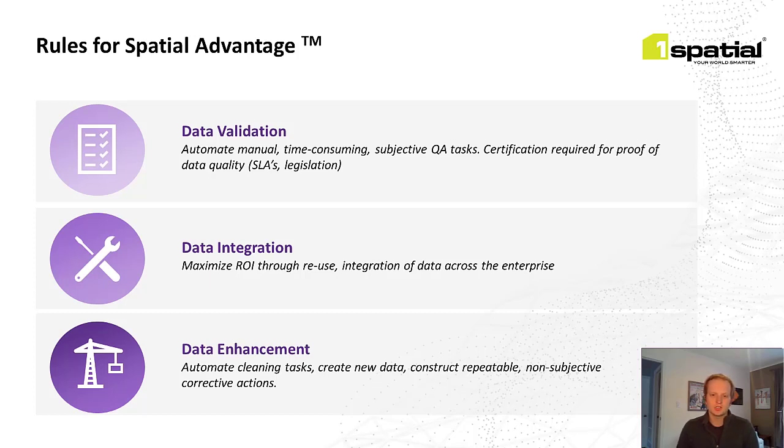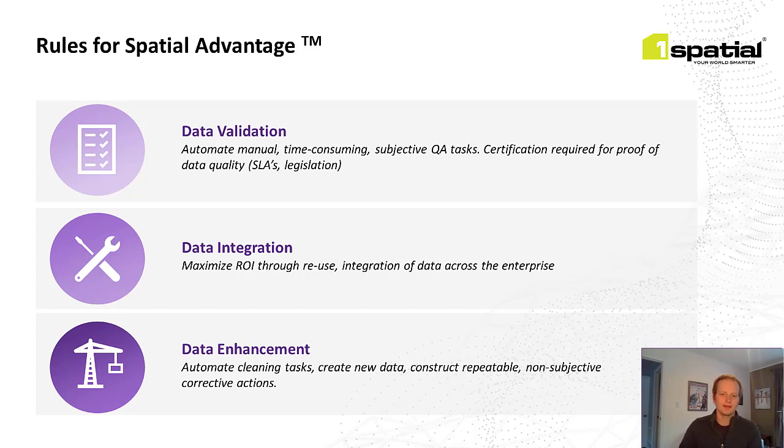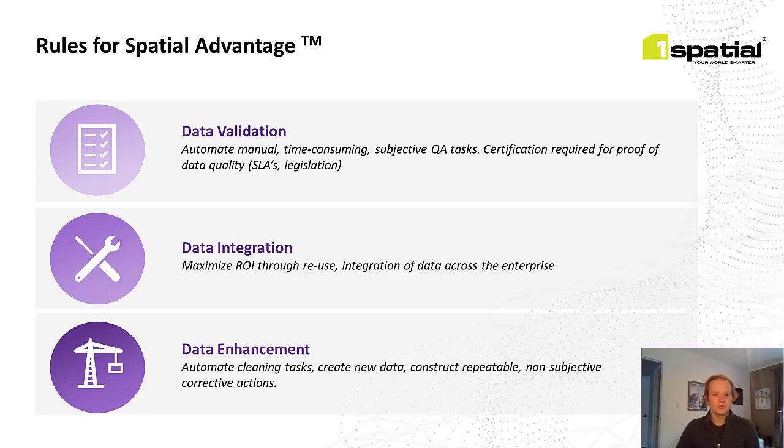Data integration is achieved by taking siloed data sets and validating them against each other. This goes hand-in-hand with data enhancement, where we automate the editing, shifting, or inference of data. One important note on data enhancement is that we know a lot of our customers want to maintain control over the edits that are made to their data. So we can also create these changes as proposals instead of automatic changes. So you can retain that human review, but in a much more efficient way.